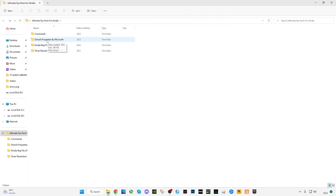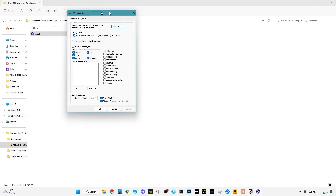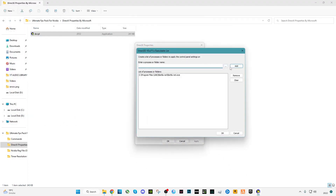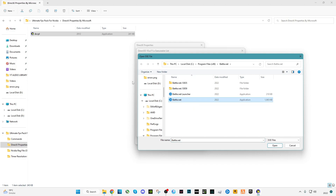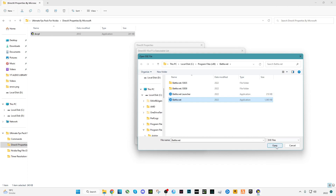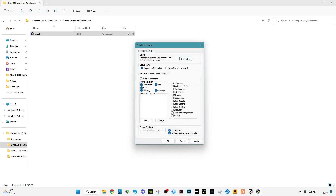Moving on to the next folder: DirectX properties via Microsoft. Open it, click on Edit List, and add your game launcher. For example, I'm playing Warzone recently so I'm going to select the Battle.net launcher — or you can select Epic Games, depending on what you use. Click Open, click Add, then click OK.